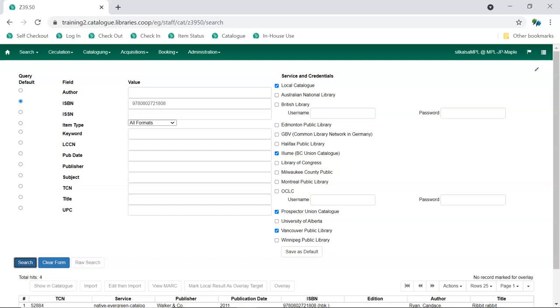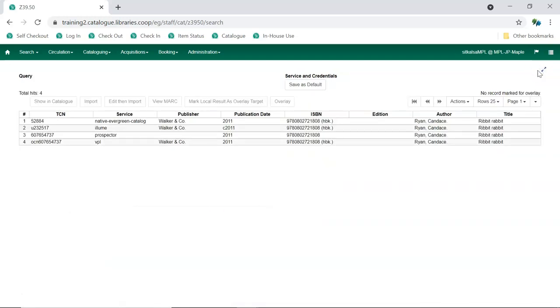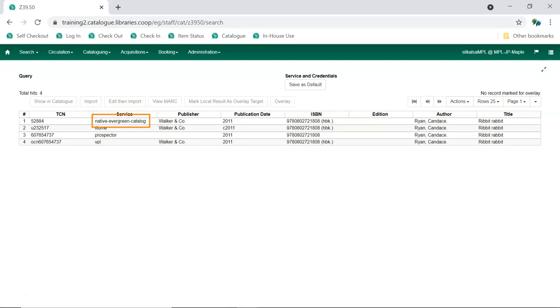Your results will display at the bottom. You can click the arrows to hide the top sections of the screen. Take a look at the service column for the results. If a search result has the service native Evergreen catalog, that means there's a matching record already in the Sitka database.